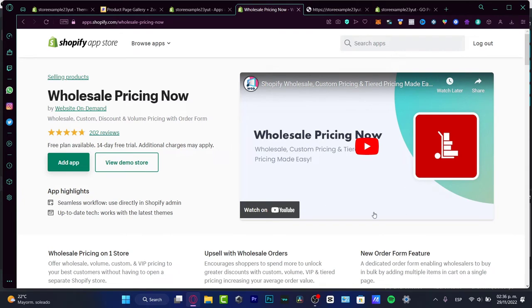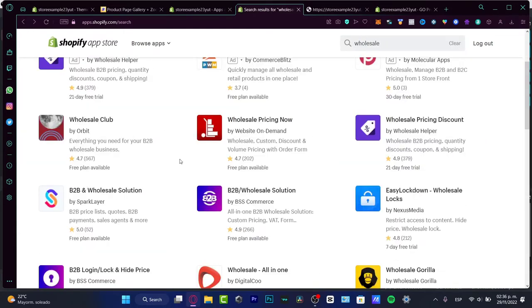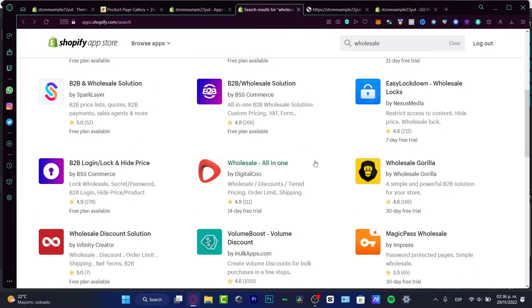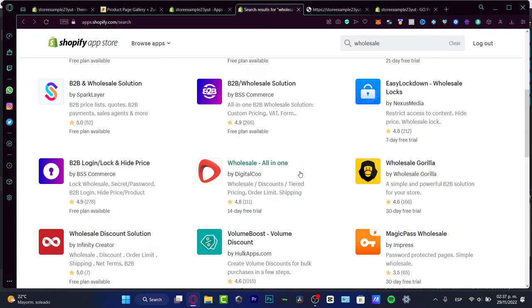What you need to do is install whatever application you want into your store. The wholesale pricing will appear for people interested in buying your items at wholesale prices, and if you want to hide those prices from regular buyers, the application helps you do that. They're all pretty similar. Now I'm going to show you the third way — it's free, no code required, but slightly more complicated.